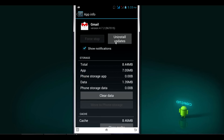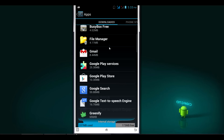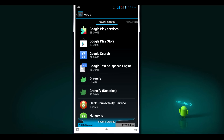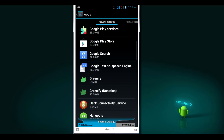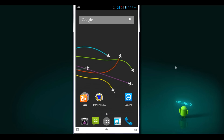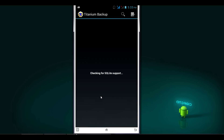You don't get the option to fully uninstall Gmail from the phone. The Hangout app also only gives the uninstall updates option, not the uninstall option, as these are system process apps. So I'll go and click on the Titanium Backup app and open it.